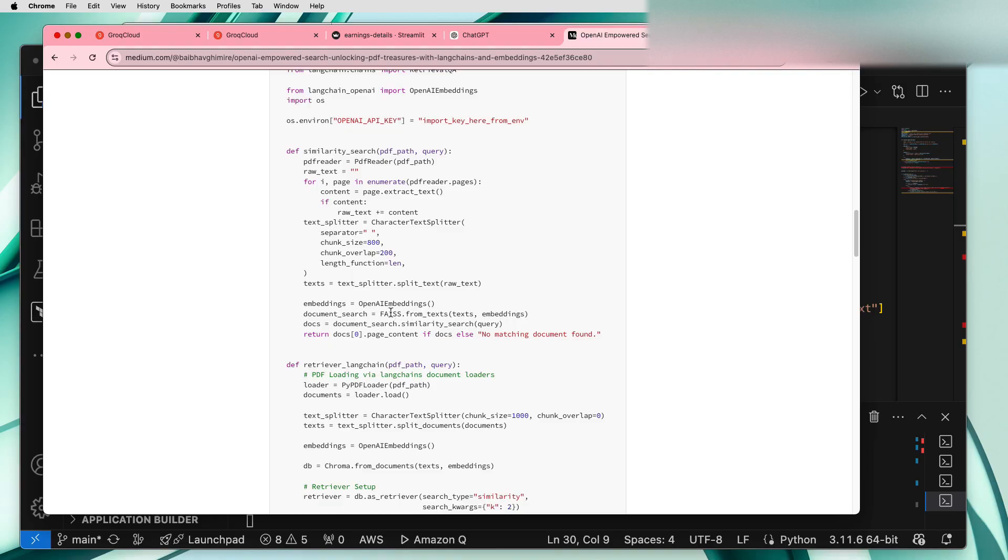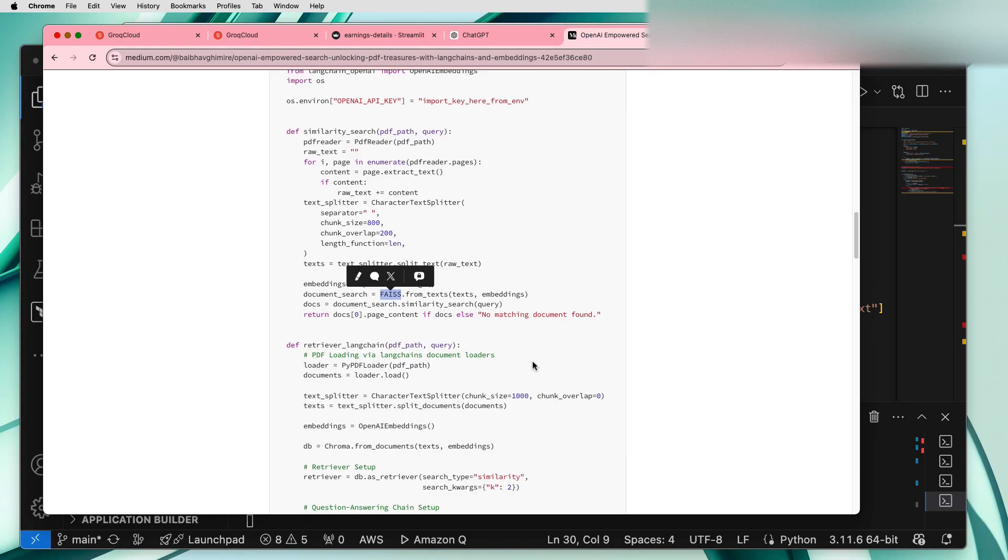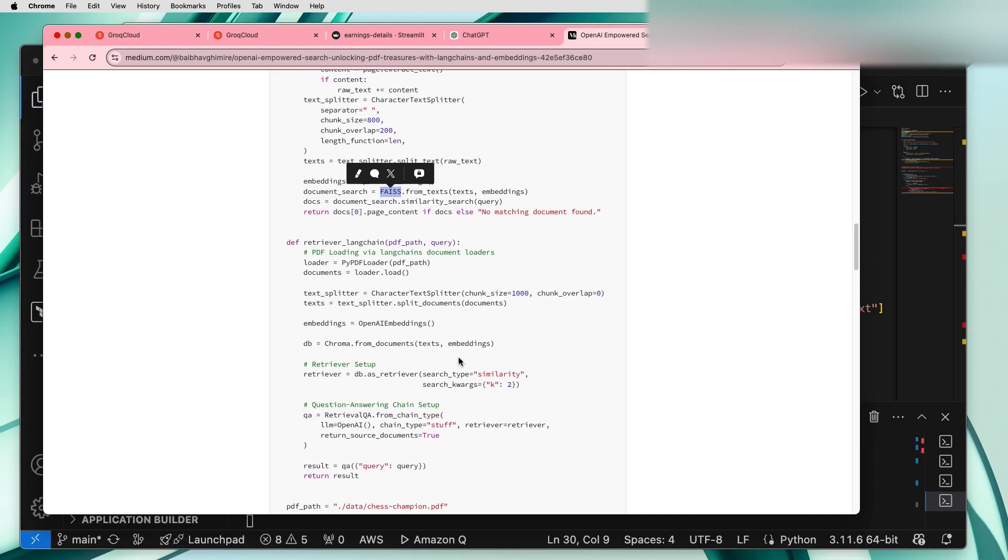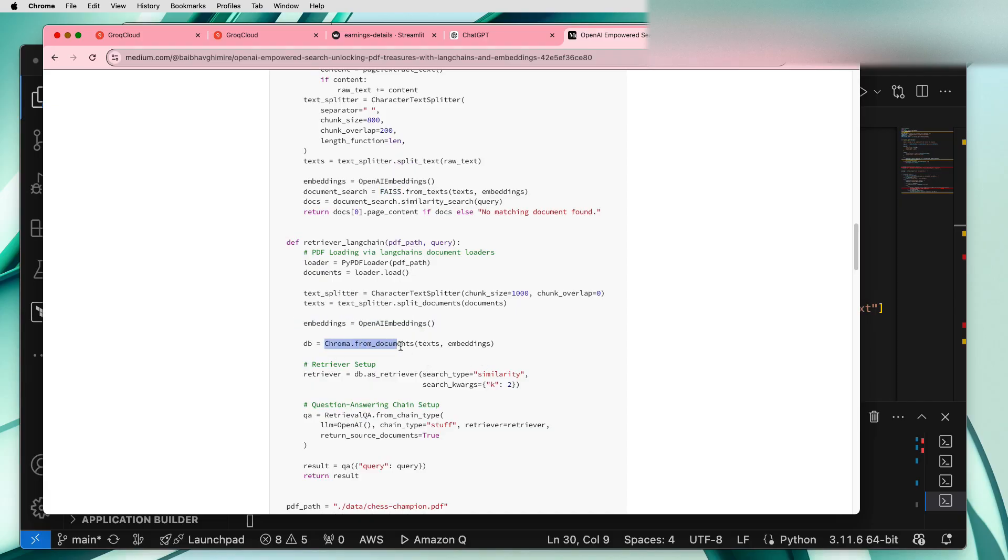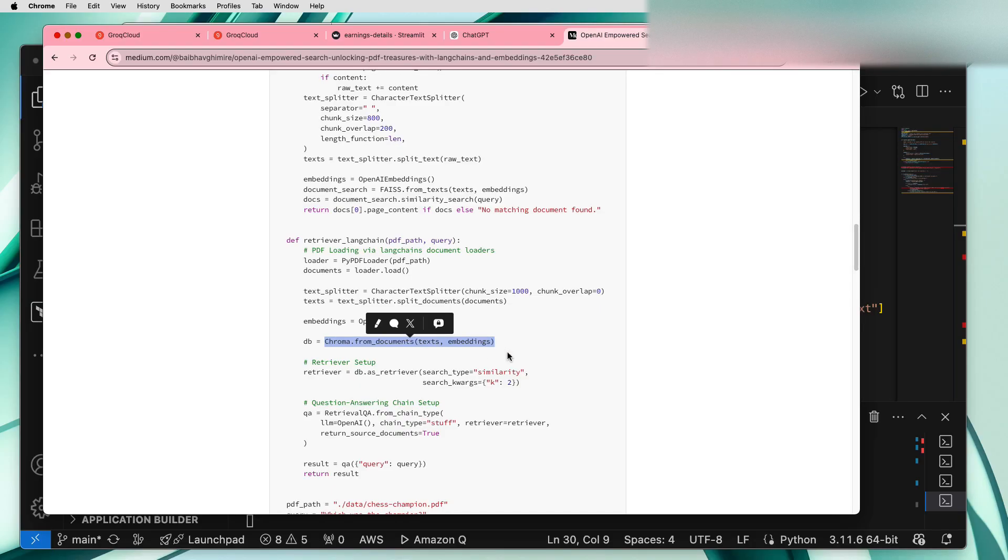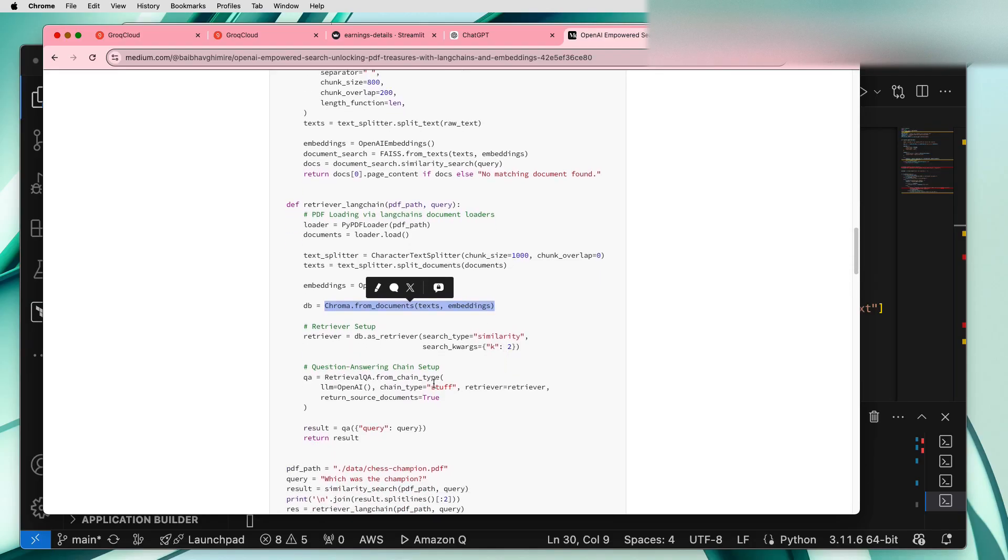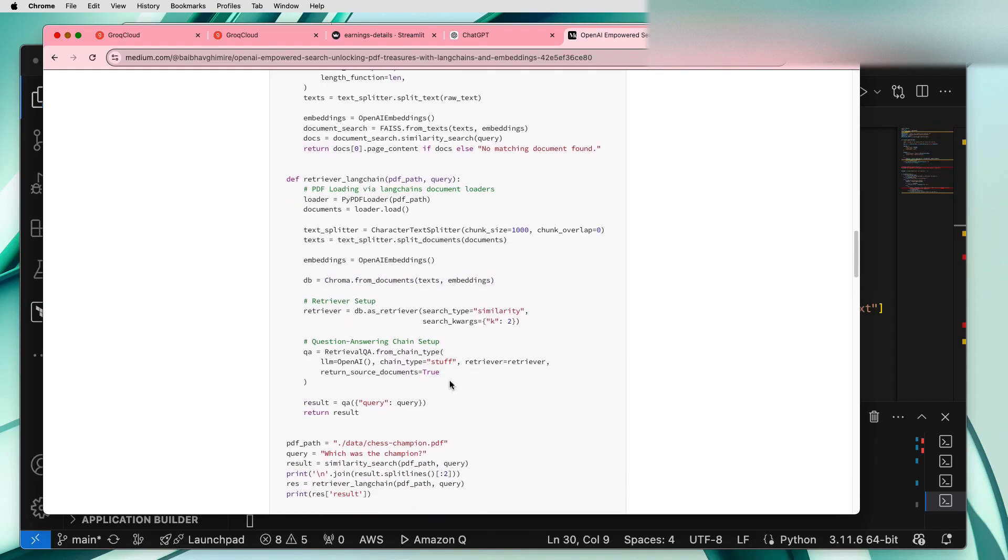For the document source we used FAISS API, then we used OpenAI embeddings, ChromaDB was used for the vector database and this is how the search query or this chatbot which used a PDF file as an input for the search was designed.